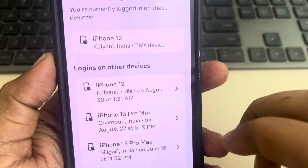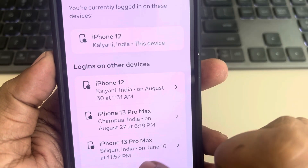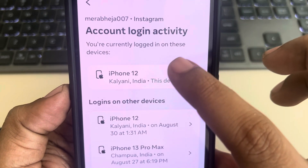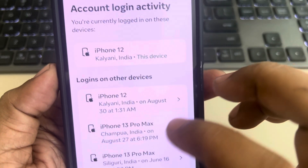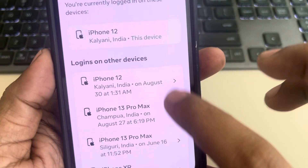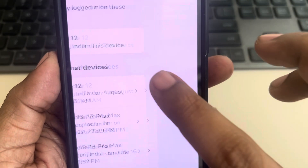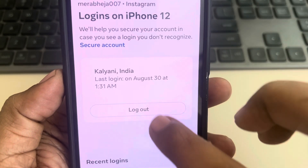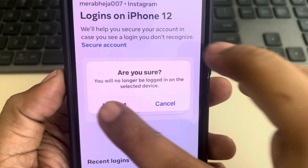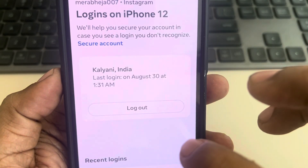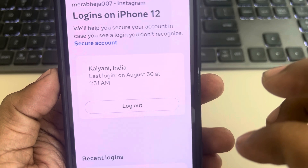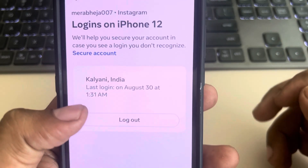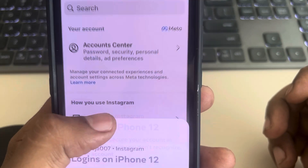This will show your login activity and logins on other devices. Tap on the device you want to remove, then tap Logout. That's it — you will log out that particular device and location.